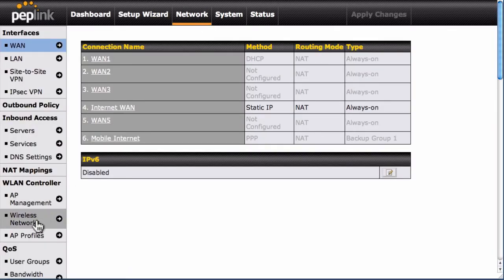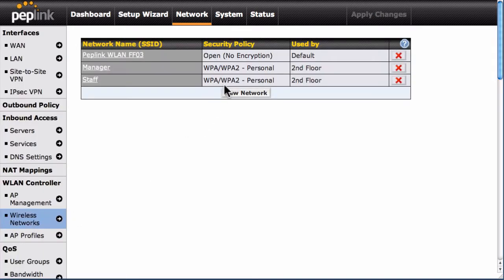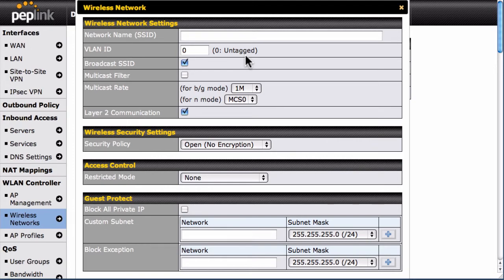Next, click Wireless Networks. Then click the New Network button. In our example, we've already created wireless networks for our managers and staff. Now we'll create a network just for guests.